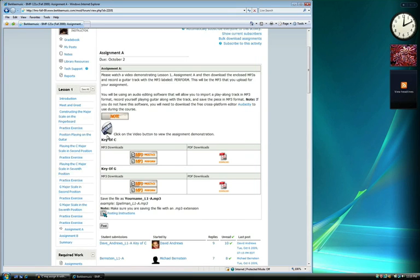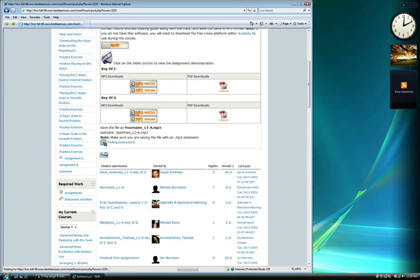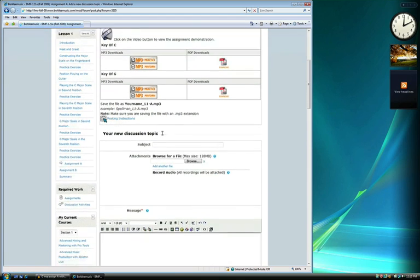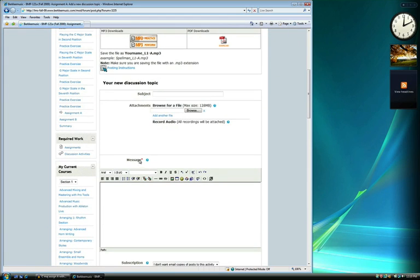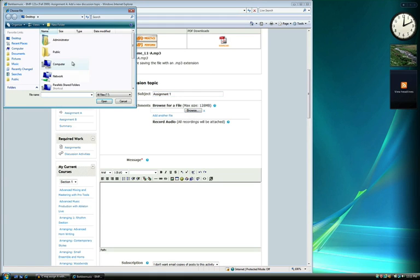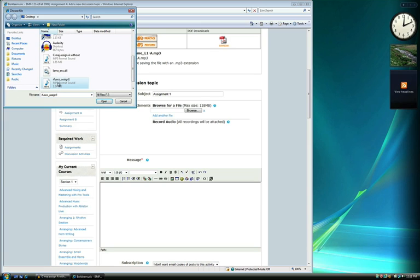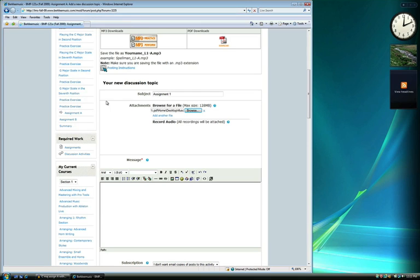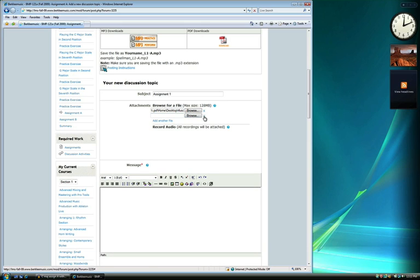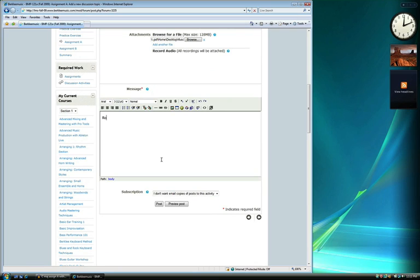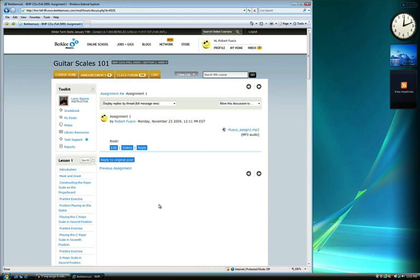To submit the assignment, return to your assignment page and click on the Post button. Here you will have a subject, attachment, and message box. Add a subject for your post and then click on the Browse button next to the attachment field to upload your MP3. Locate your MP3 on your computer, select it, and click Open. Your assignment will now be attached to your post. You can add more attachments if you have multiple recordings. Add a message to your instructor and click on the Post button. Your assignment has now been submitted.